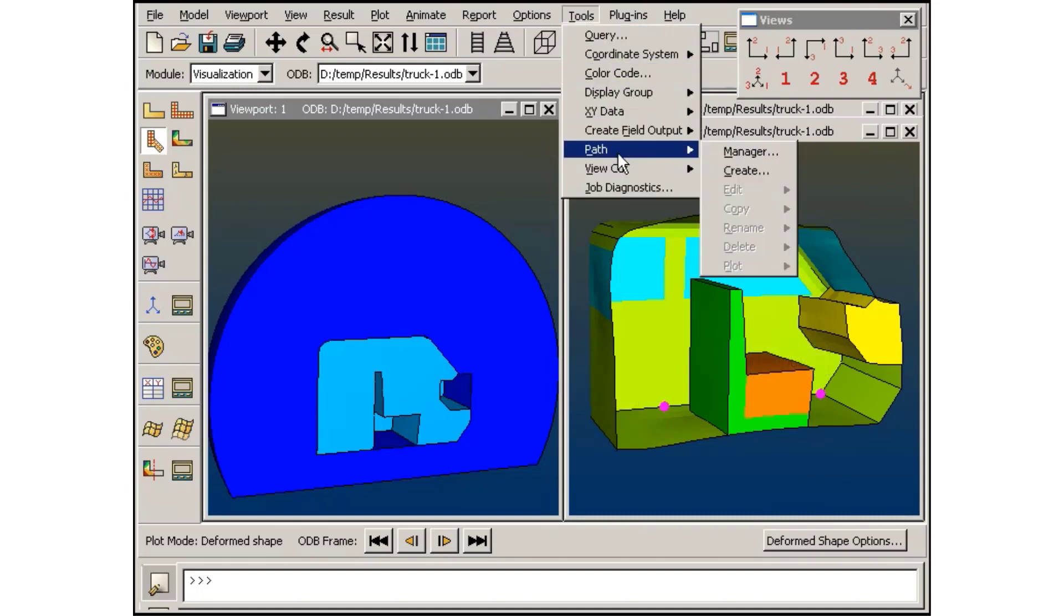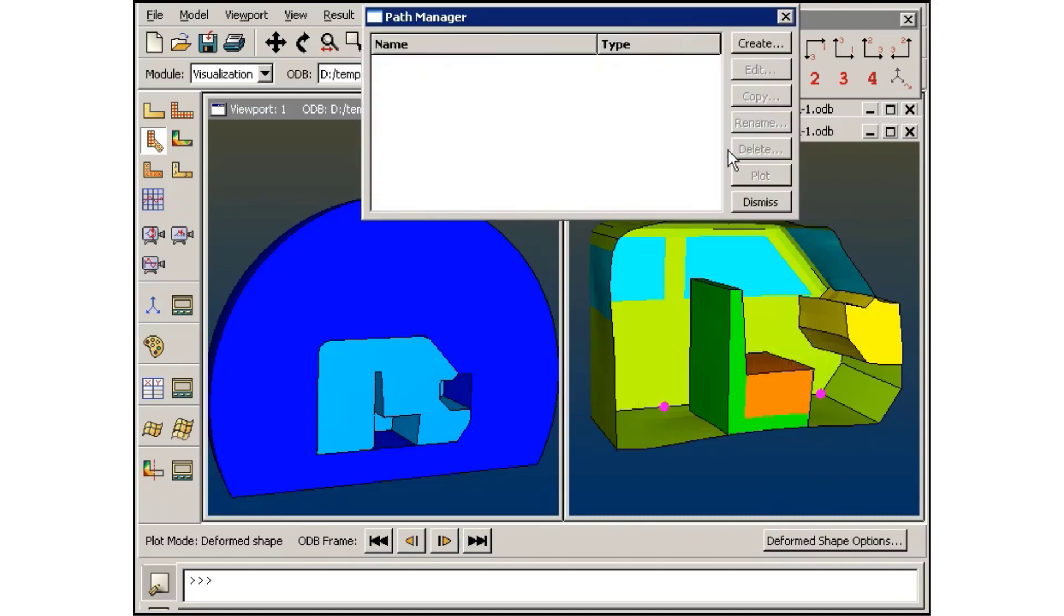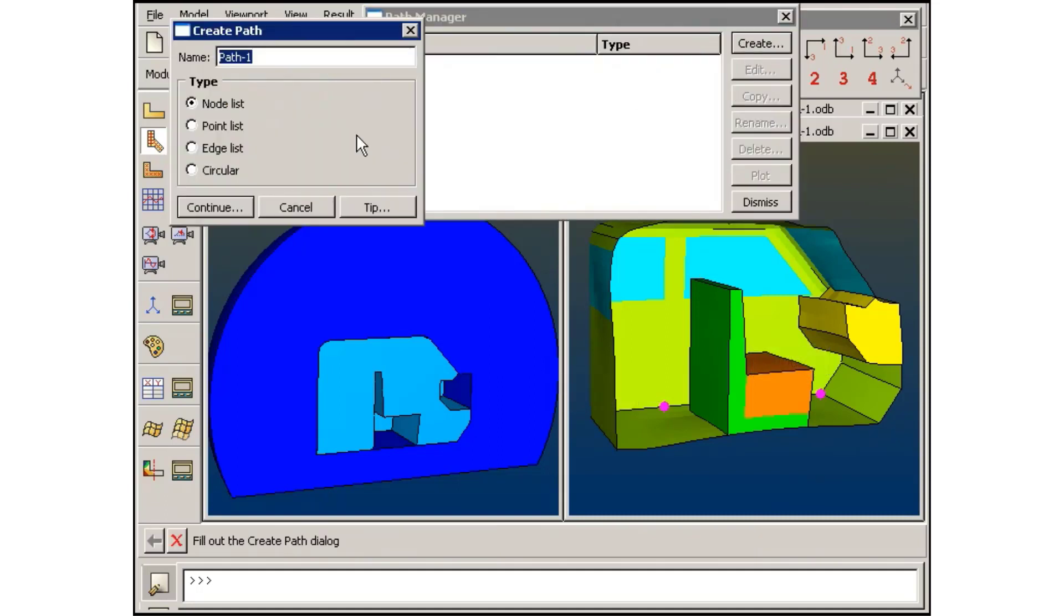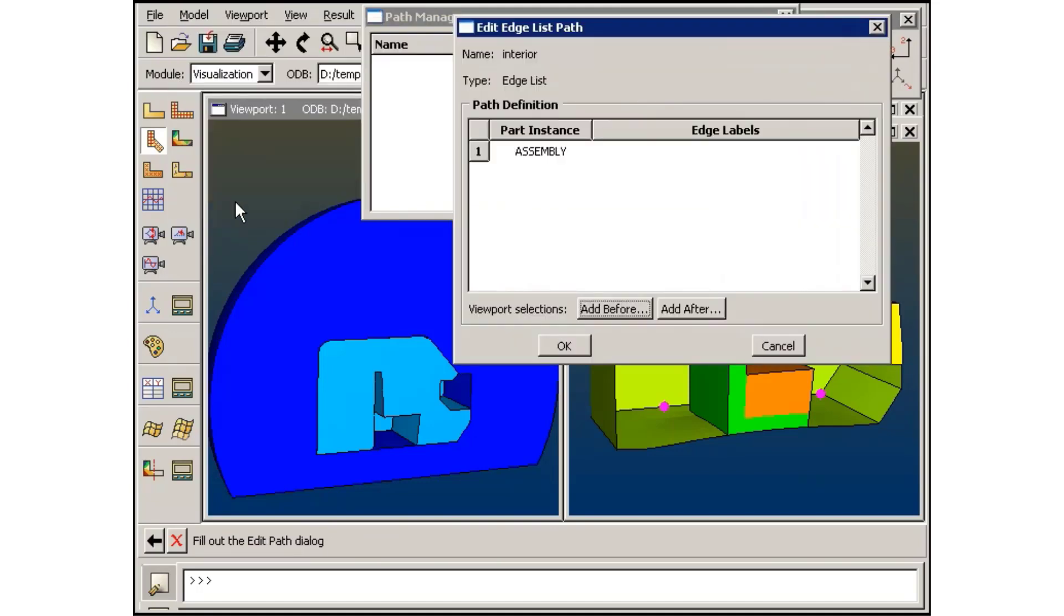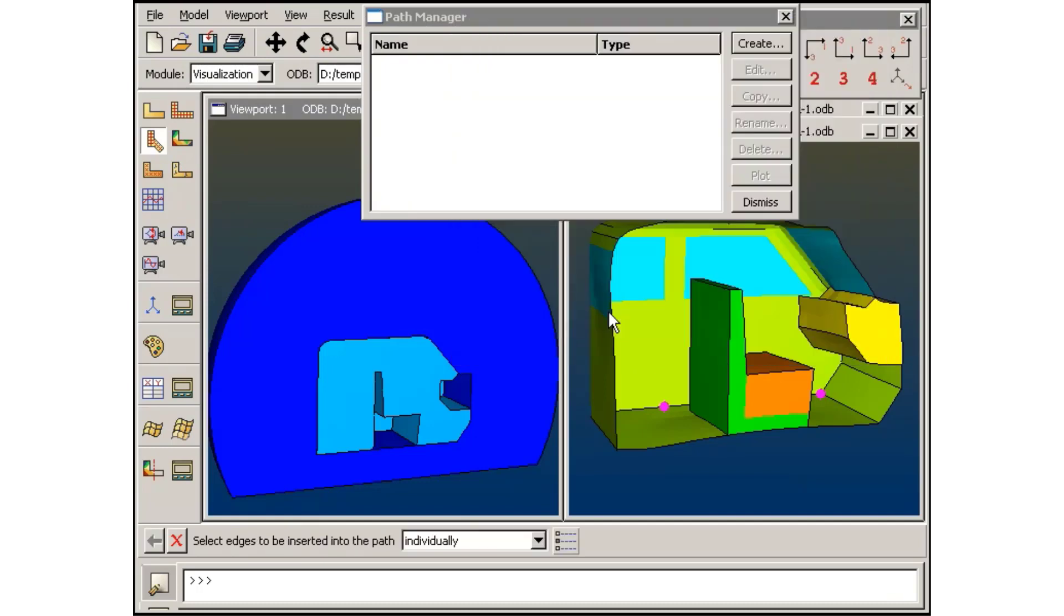First, I will create a few edge list paths. To begin selecting the path in the viewport, I can click either Add Before or Add After.